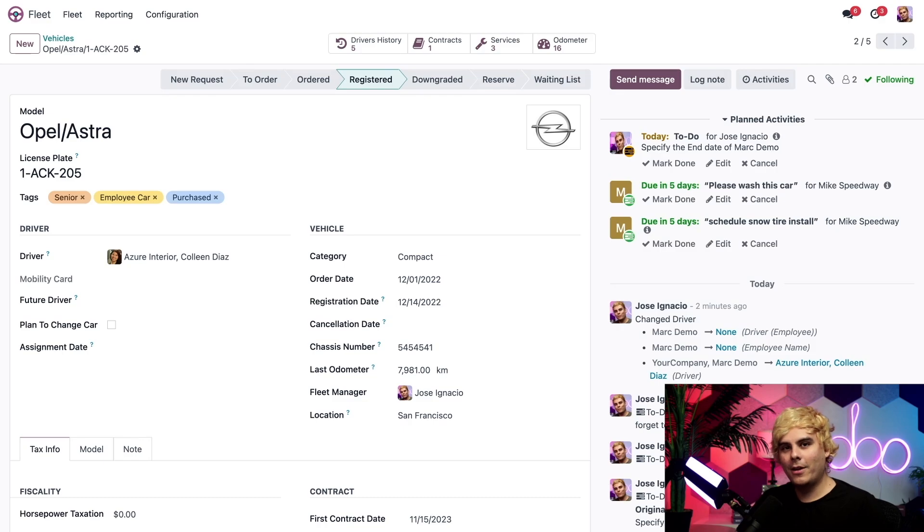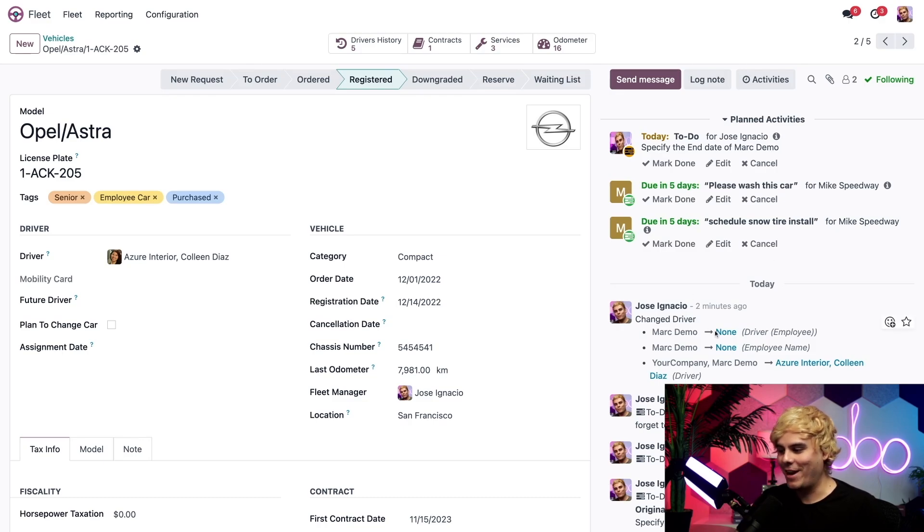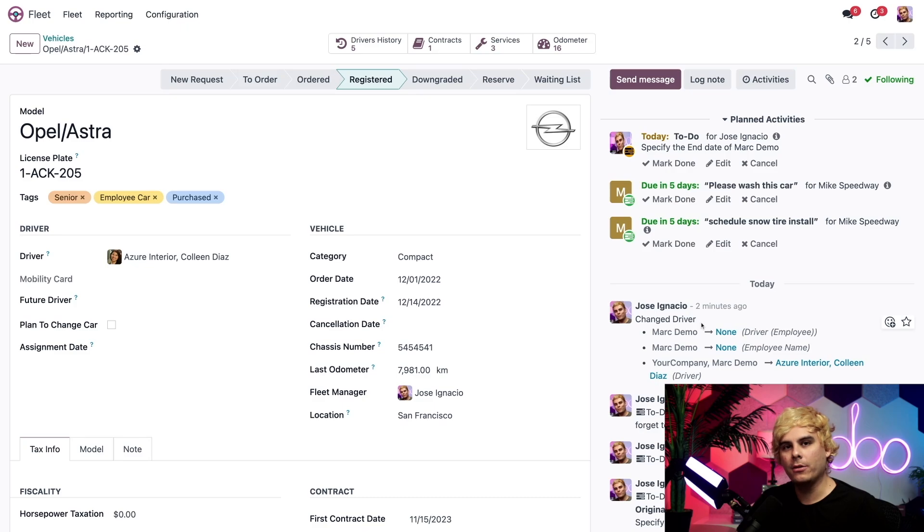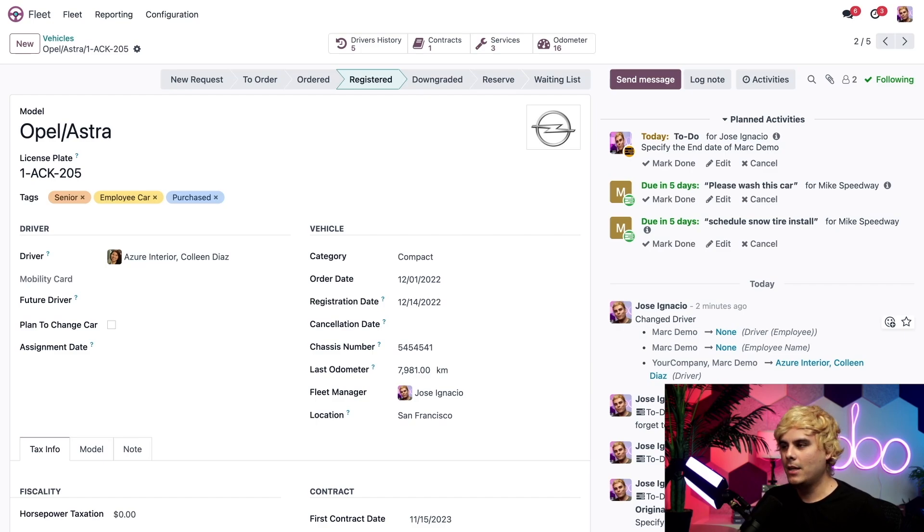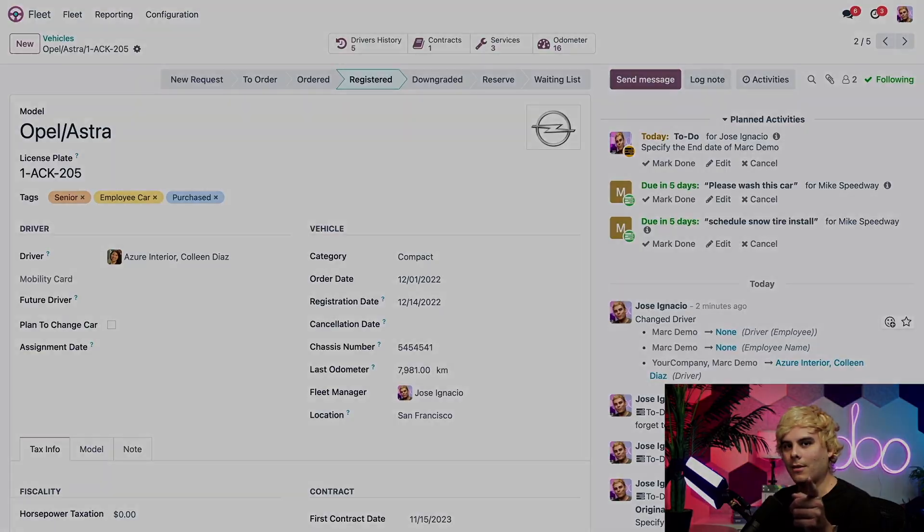And under that, we can also see that I also changed the driver. We have the full record, Odooer. And that's the best thing that we can have. And that's it for this video. Thank you for watching and check out our other fleet videos. Till then, go grab a snack. Enjoy this picture of my car.